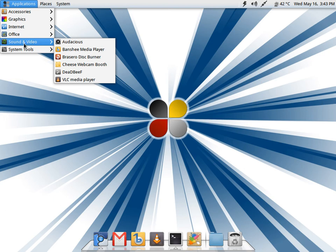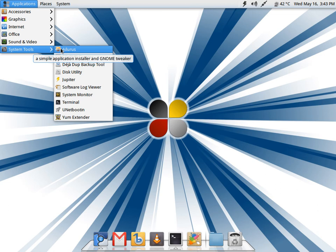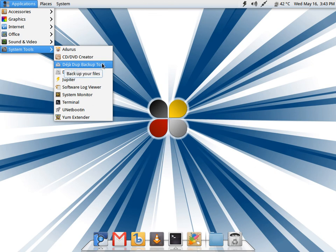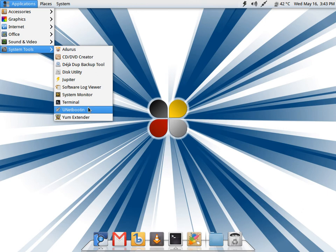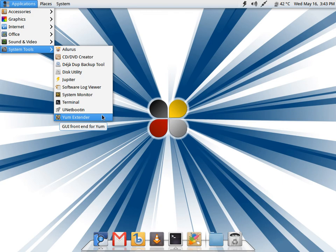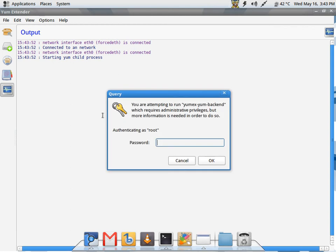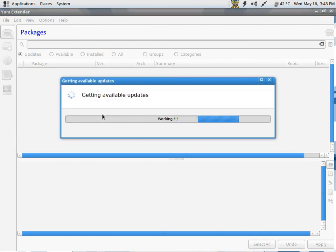In system tools you get Hilare for system configuration and management, CD/DVD creator, Deja Dup for your backup, and Jupiter. I have installed Unetbootin and Yum Extender. Yum Extender is an excellent application and I highly recommend anyone trying Fuduntu or Fedora for that matter.